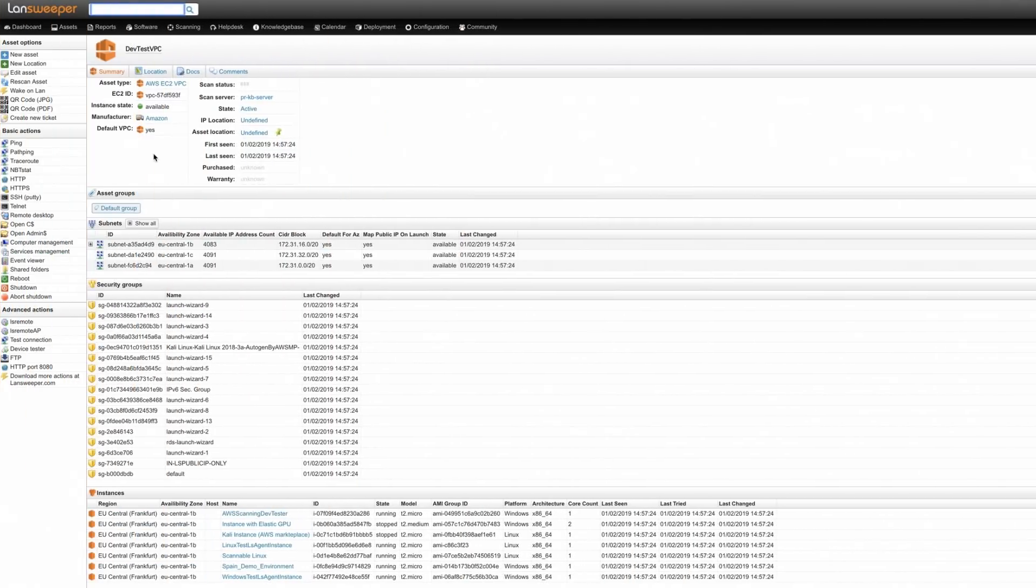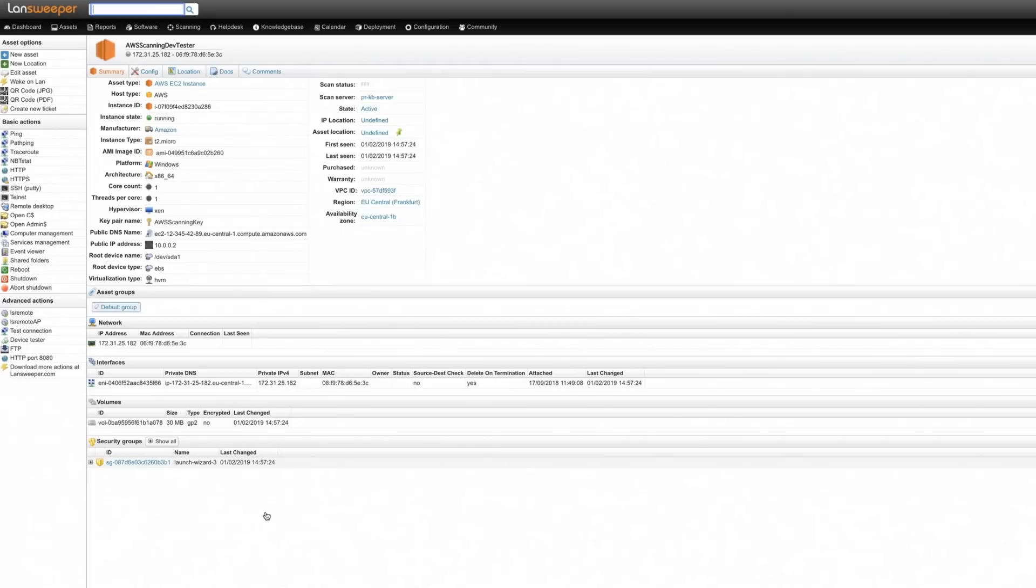Similarly, for AWS, an asset is created for each VPC and its instances.